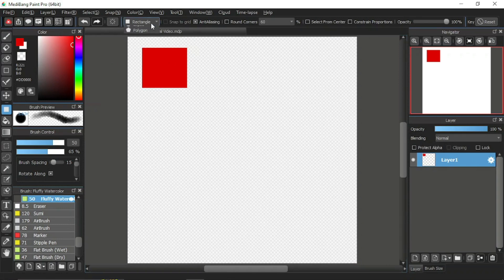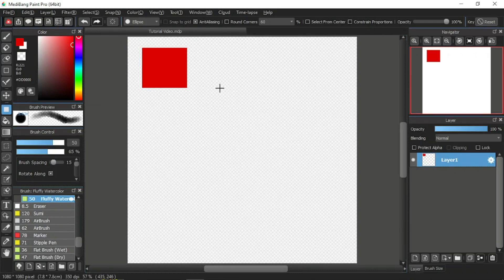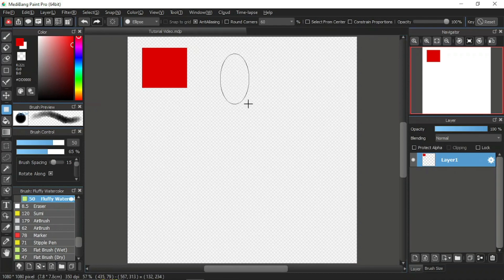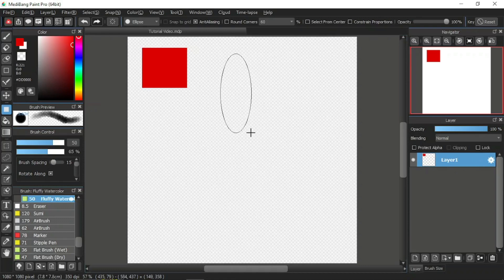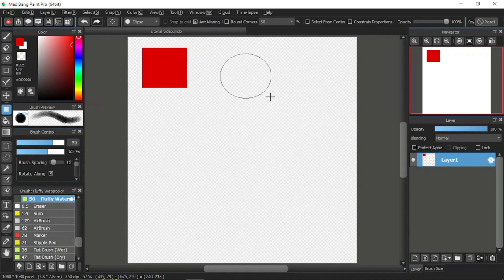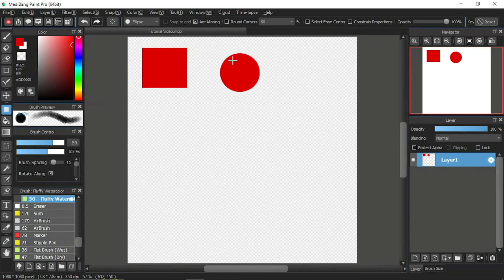Next, the eclipse tool over here also works similarly. Let's try it out. We've selected the eclipse tool and then let's click on any point on the canvas. Click and drag and you may adjust the width and the length of the eclipse or also the size. When you're satisfied, you may release and then there you have it, an eclipse.